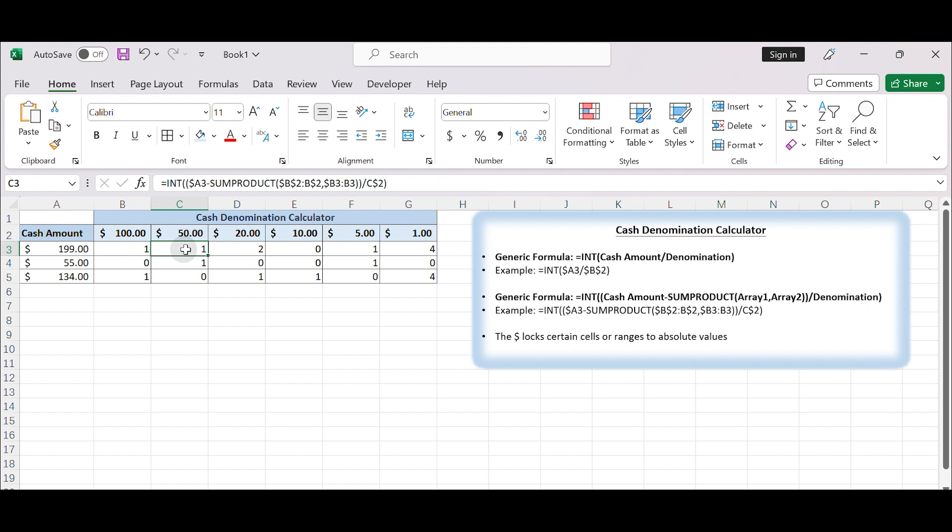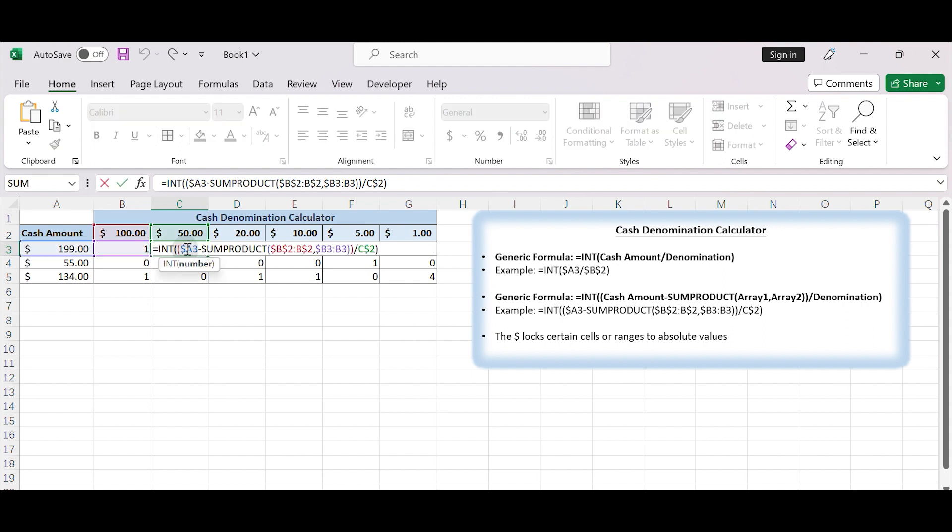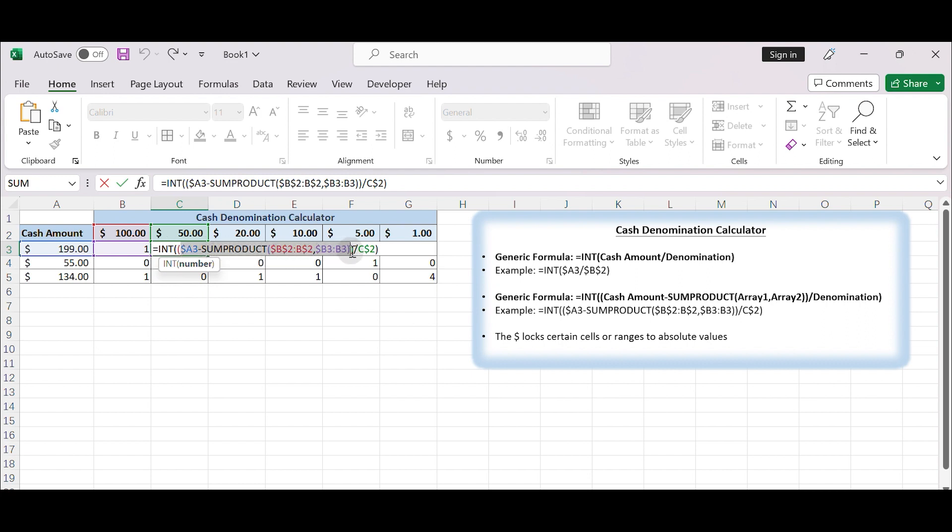In cell C3, refer to the same rule. We want to use the INT function to divide the remaining cash amount by the following denomination, $50. We need to know two values: the remaining amount and the next denomination value. The denomination is $50 which is defined in cell C2, so we need to calculate the remaining amount now.